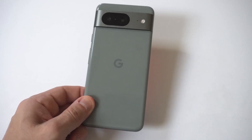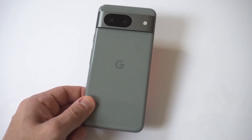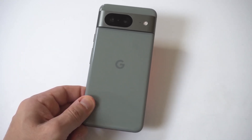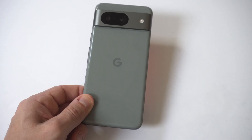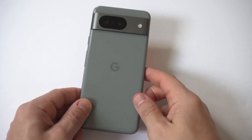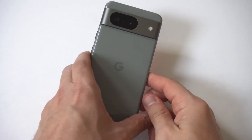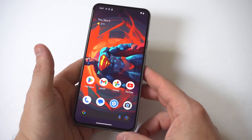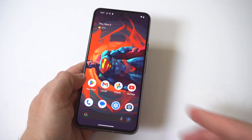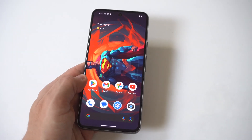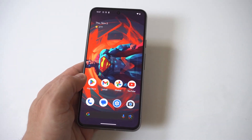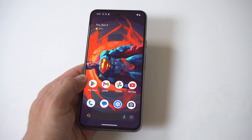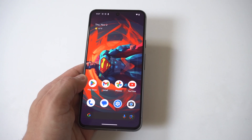I'm going to be showing you guys a cool trick where you can disable text notification pop-ups on your Google Pixel 8. If you get a lot of texts throughout the day this could actually be pretty useful, because when you're getting all these text message pop-ups on your phone they're really distracting.